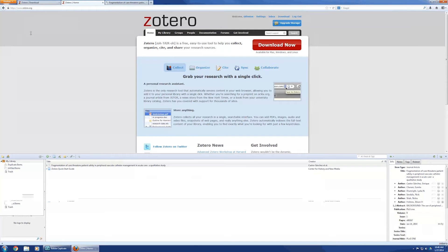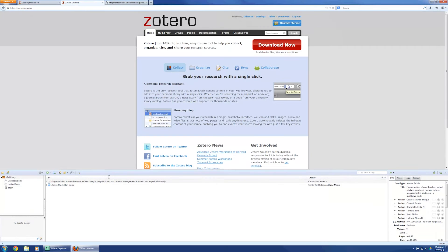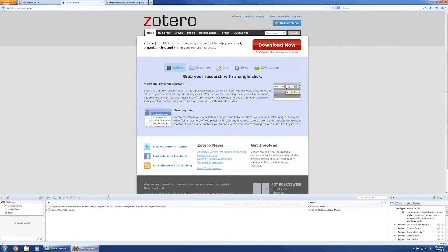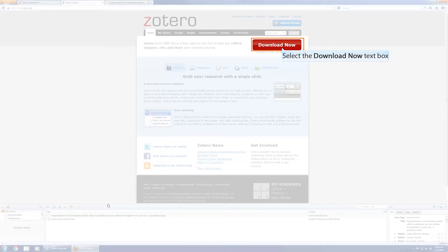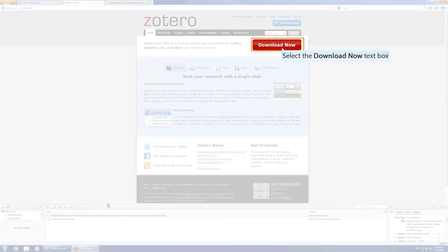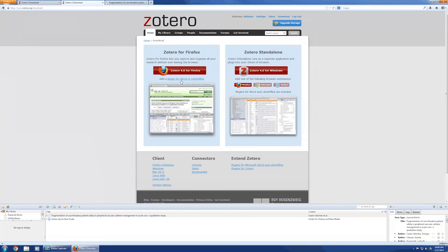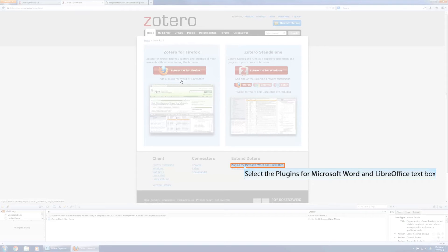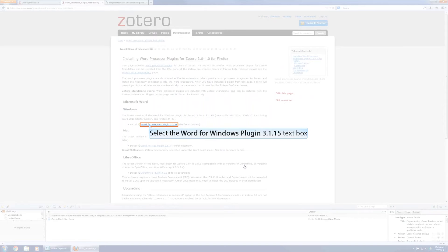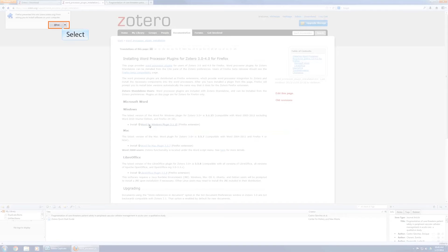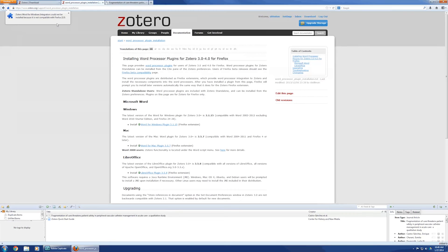The other thing about Zotero is, of course, you want to use it when you're writing your documents as you're working on your different papers that are due. So, I went back to, so I'm going to add Extend Zotero, give me the plug-in for Microsoft Word. So, I'm going to install the Word for Windows plug-in for the Firefox extension. I want to allow it to do it.